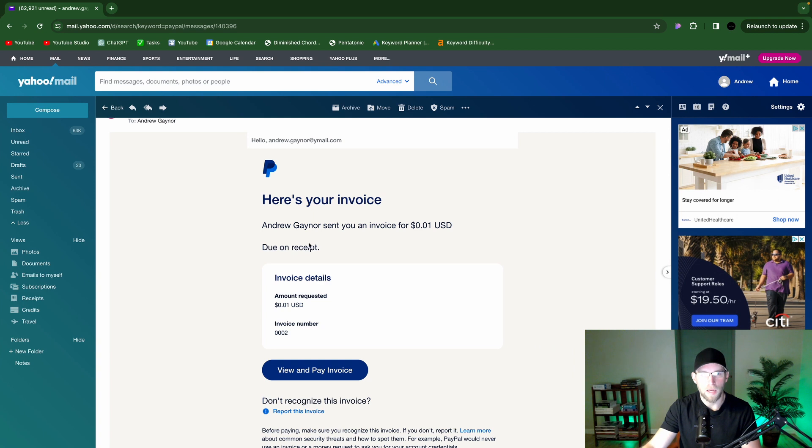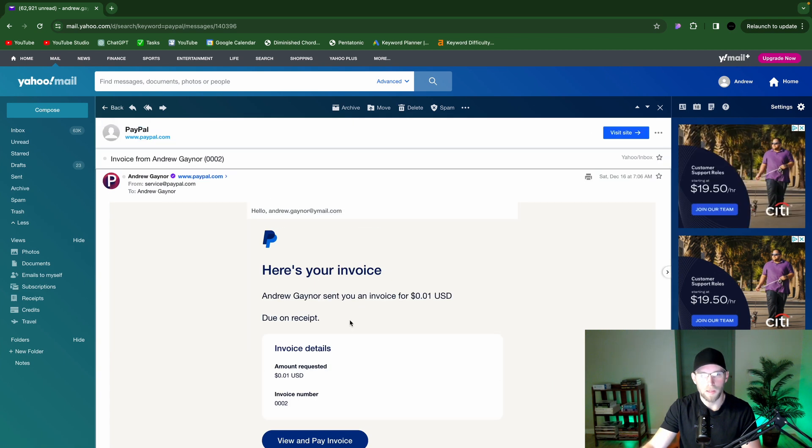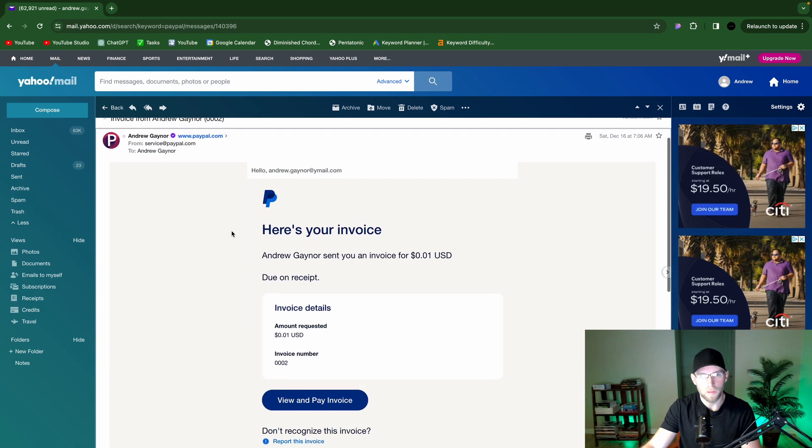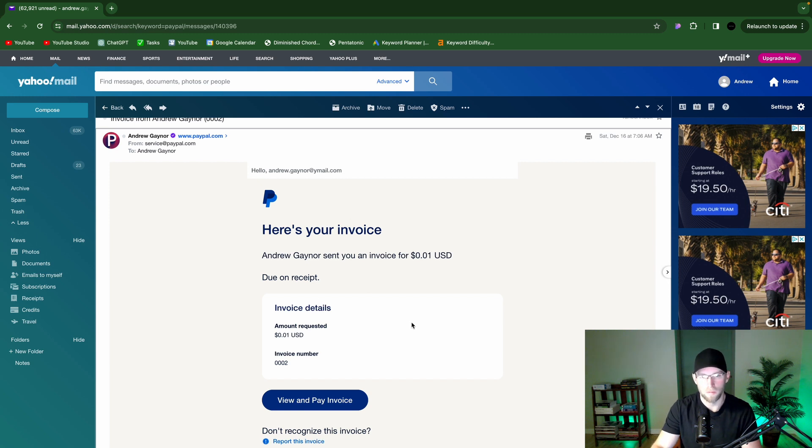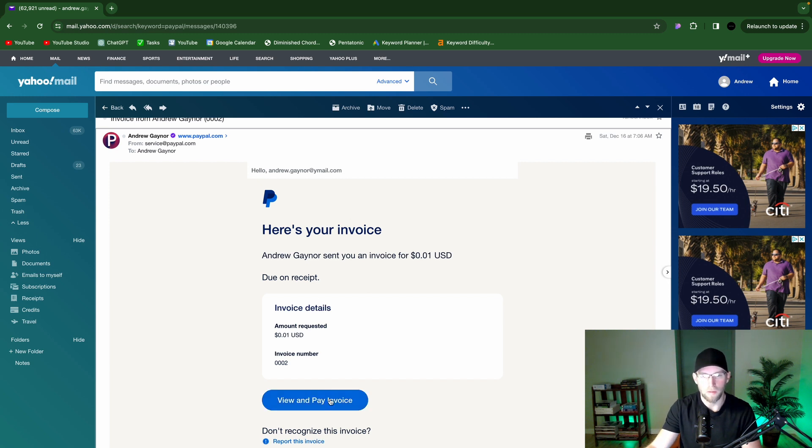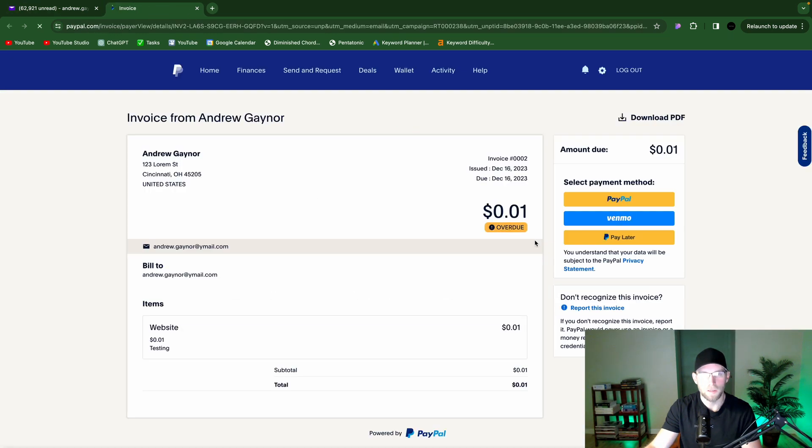And then I have an example of this. So just like the preview that we saw, this is what I see in the email when they receive the invoice. And then, yeah, view and pay invoice. It would take them to a screen. They can use PayPal or Venmo. So very cool.